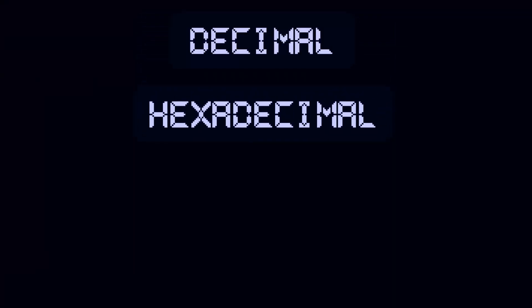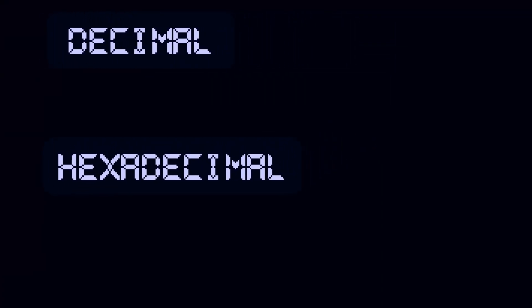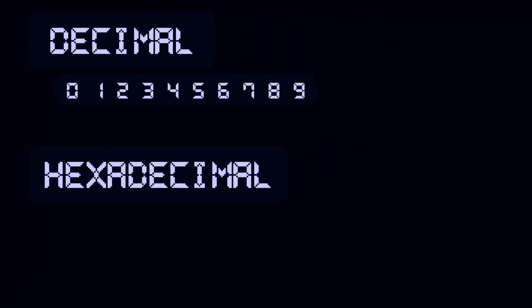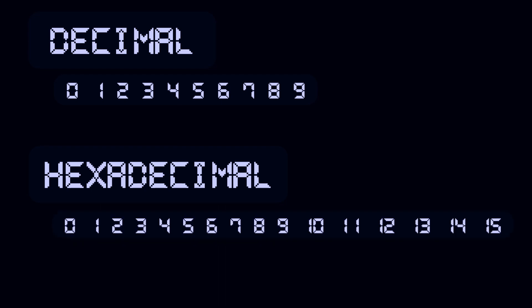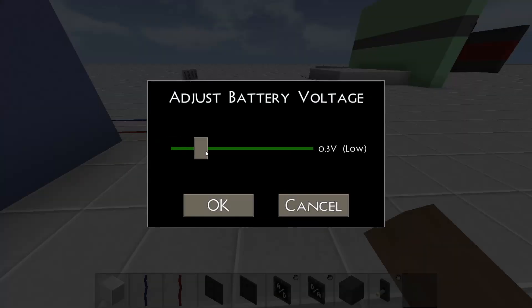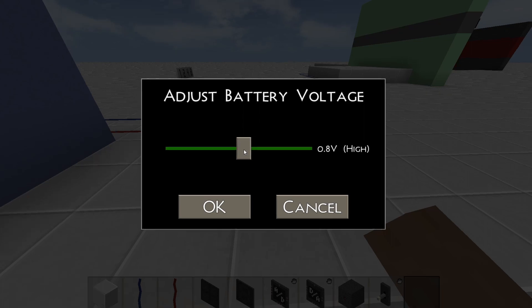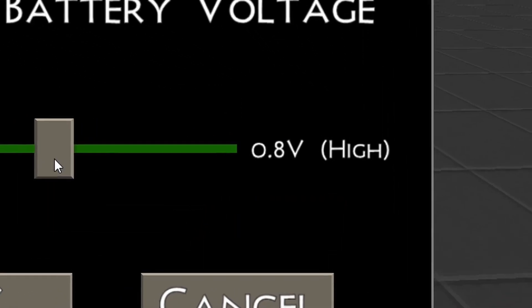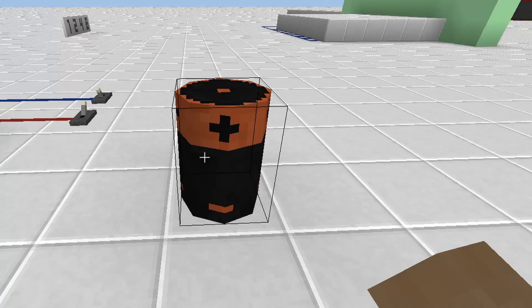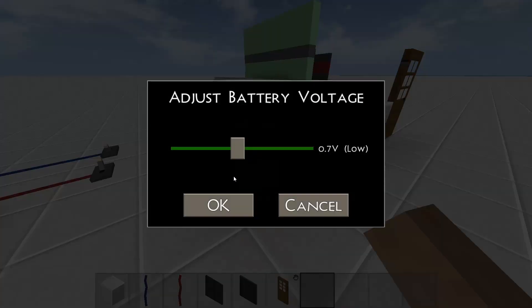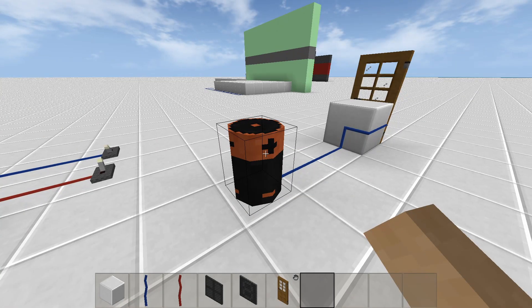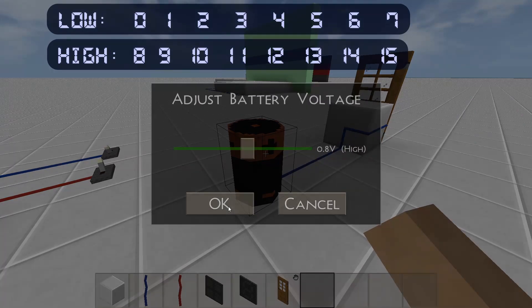On a day-to-day basis we use decimal numbers which go from 0 to 9; hexadecimal numbers go from 0 to 15. In Survivalcraft, all analog signals of 8 and higher are interpreted as high by digital components. So for example, you'll need at least a signal of 8 to be able to open a door using electricity.